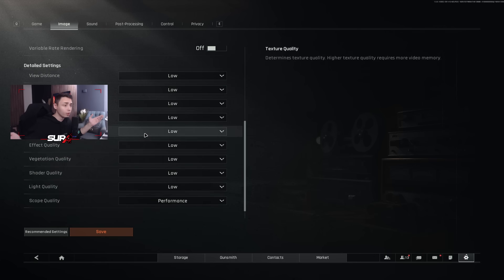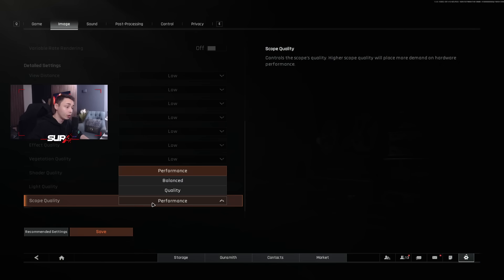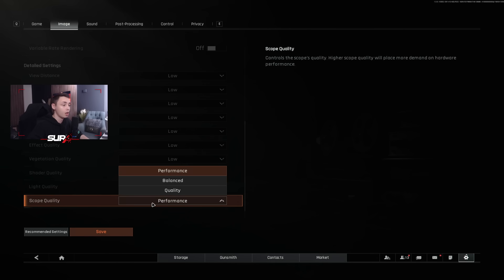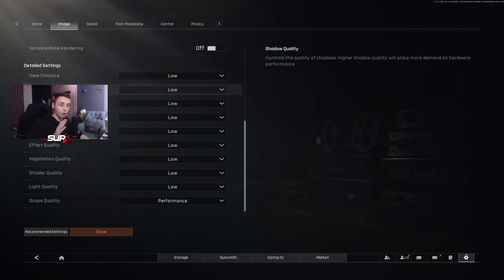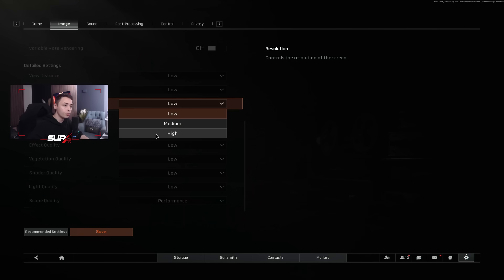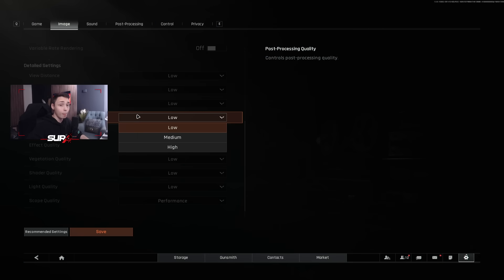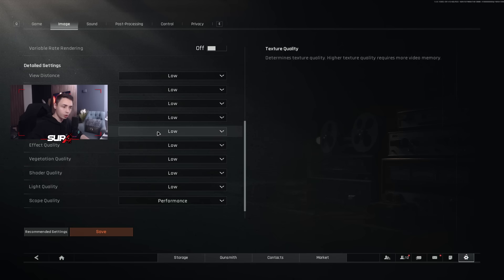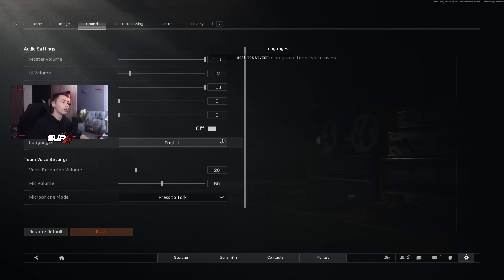And then here, it's very simple. Everything is on low for me. The new settings here, scope quality, I have it on performance, which means every time I'm going to use a scope, like a zoom scope, like 2.6x, 2.7x, the quality is going to be bad. But I'm going to keep my performance, my FPS high. View distance, I recommend to have it on low anyway because the players are still rendered. Shadow quality on low because the shadows are still rendered anyway. Resolution on low. If you think that your game is a little bit blurry, you can try medium or high. Same for the post-processing quality. Texture quality on low. Effect quality on low. Vegetation quality on low. Shadow and light on low. Everything is on low to gain a maximum of performances.